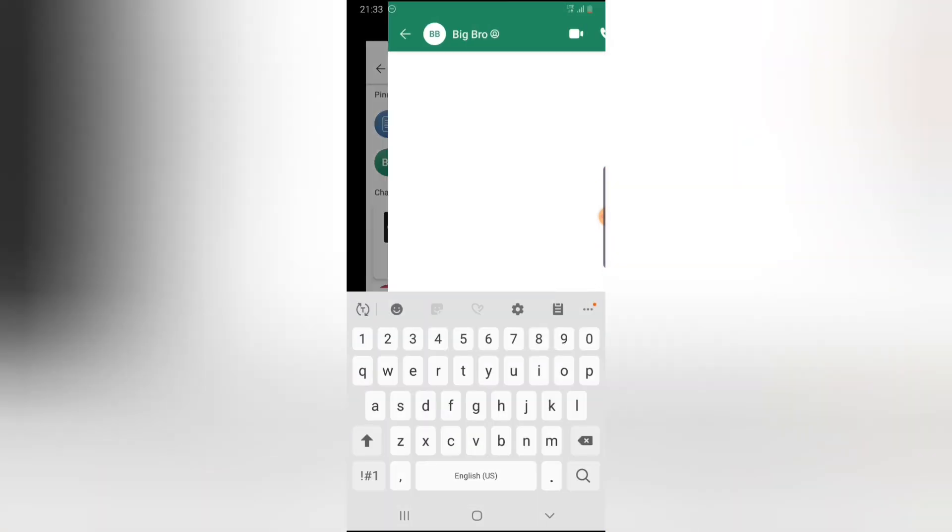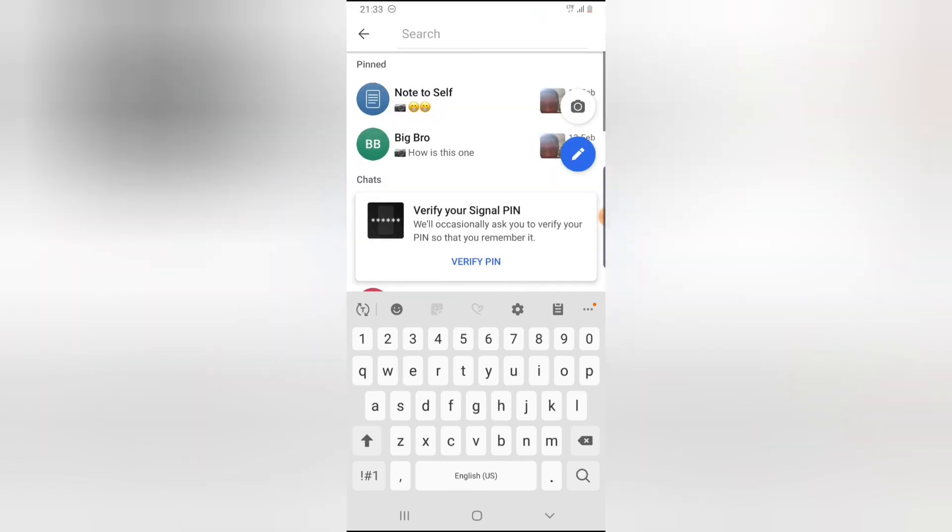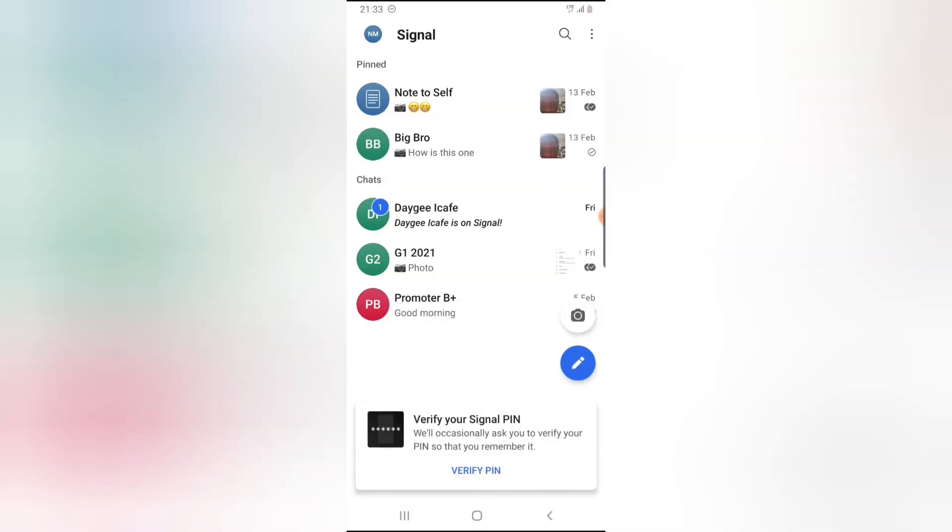Every conversation I have is probably intact and saved. That's because I don't have much chat on Signal since Signal is new and not everybody is using it right now.